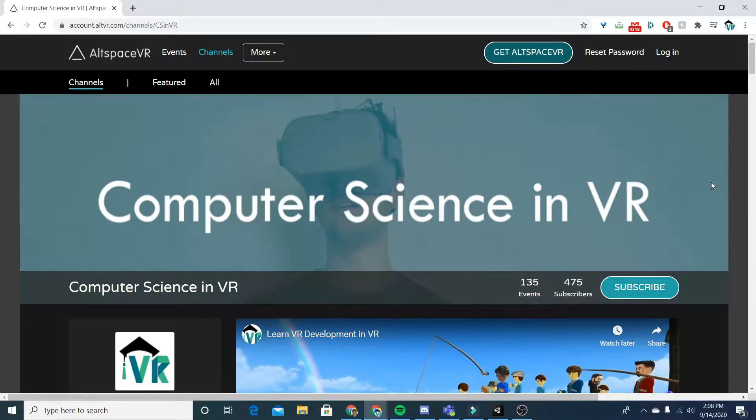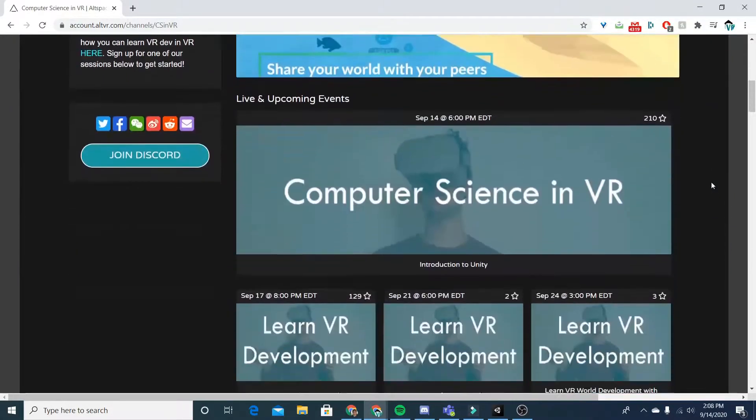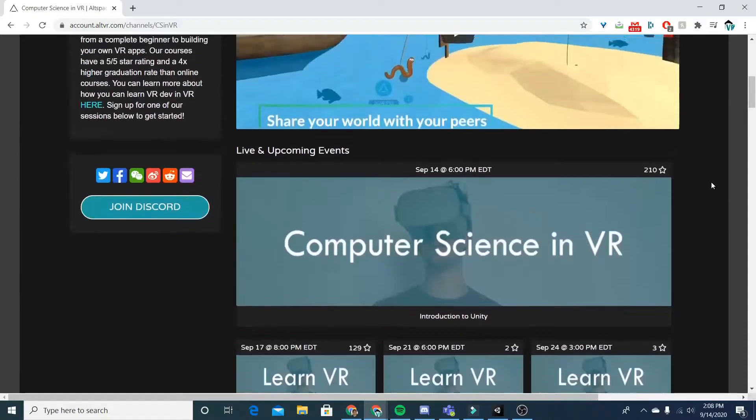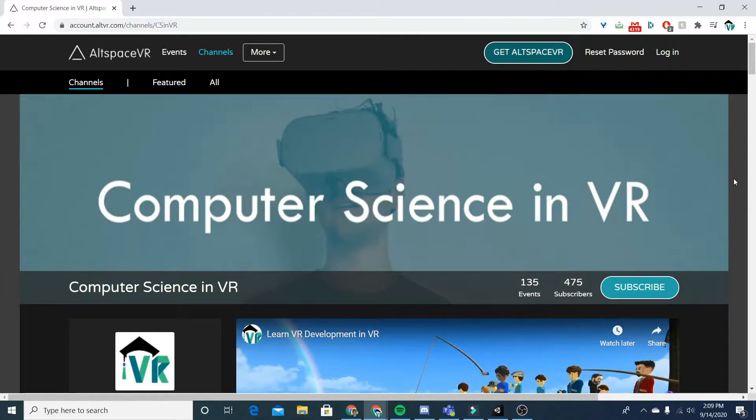So you want to start at this page here. This is our channel page at AltspaceVR. This lists all our upcoming workshops. So in order to get to this link, I'm going to be including it in the video description. Please go down there and click on the link to follow along with me.